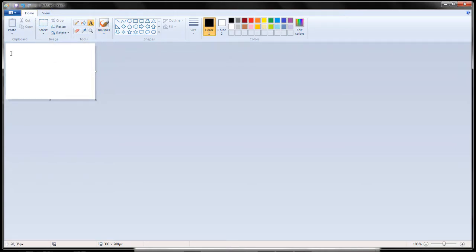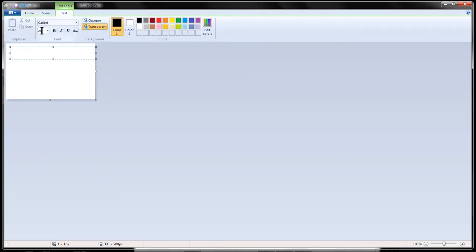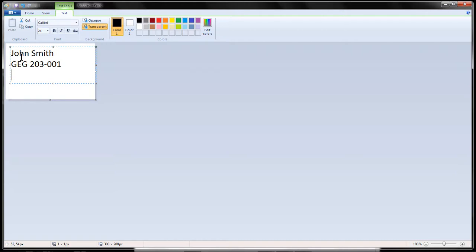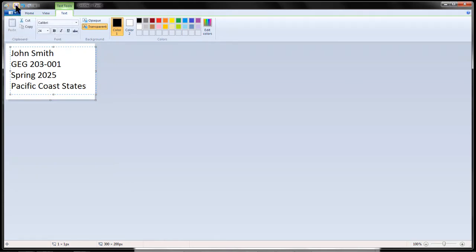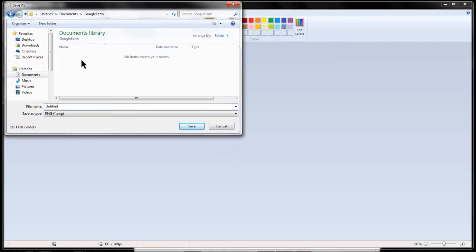From the Home tab, select the Text button, and then click in the upper left corner of the white screen. Size your font to 24. Type your name, your class, the current semester, and a very brief title of your project, putting each of these four items on a separate text line. For this exercise, I used John Smith as the name, GEG203-001 as the class, Spring 2025 as the semester, and Pacific Coast States as the title. Click the Save button and navigate to the folder where you want to save your graphic file. Name your file Overlay and select JPEG as the type. It is best not to capitalize the name, and be sure to keep the name of your file a single word with no spaces.